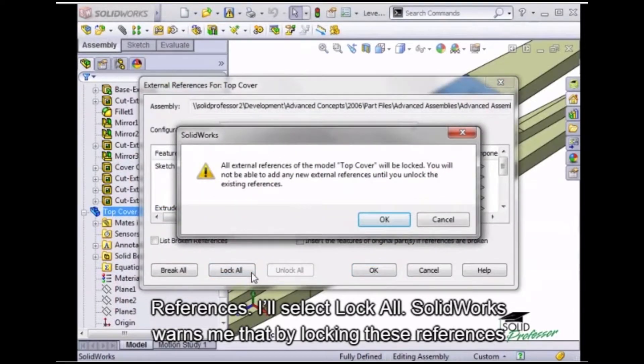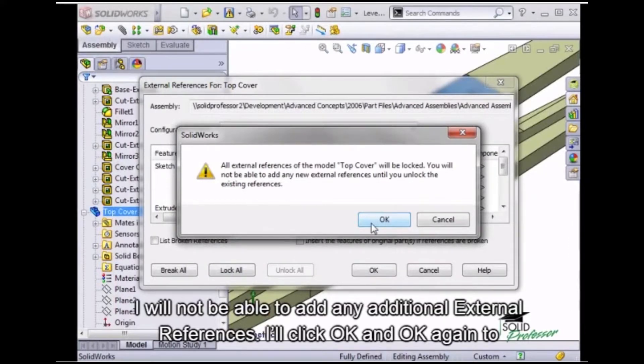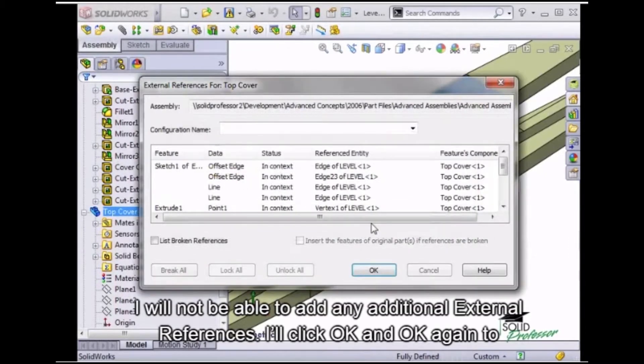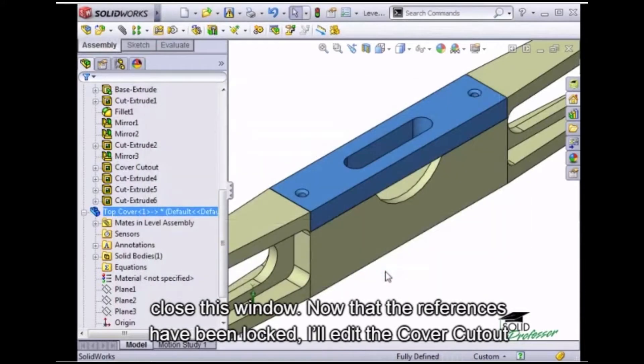SolidWorks warns me that by locking these references, I won't be able to add any additional external references. I'll click OK and OK again to close this window.